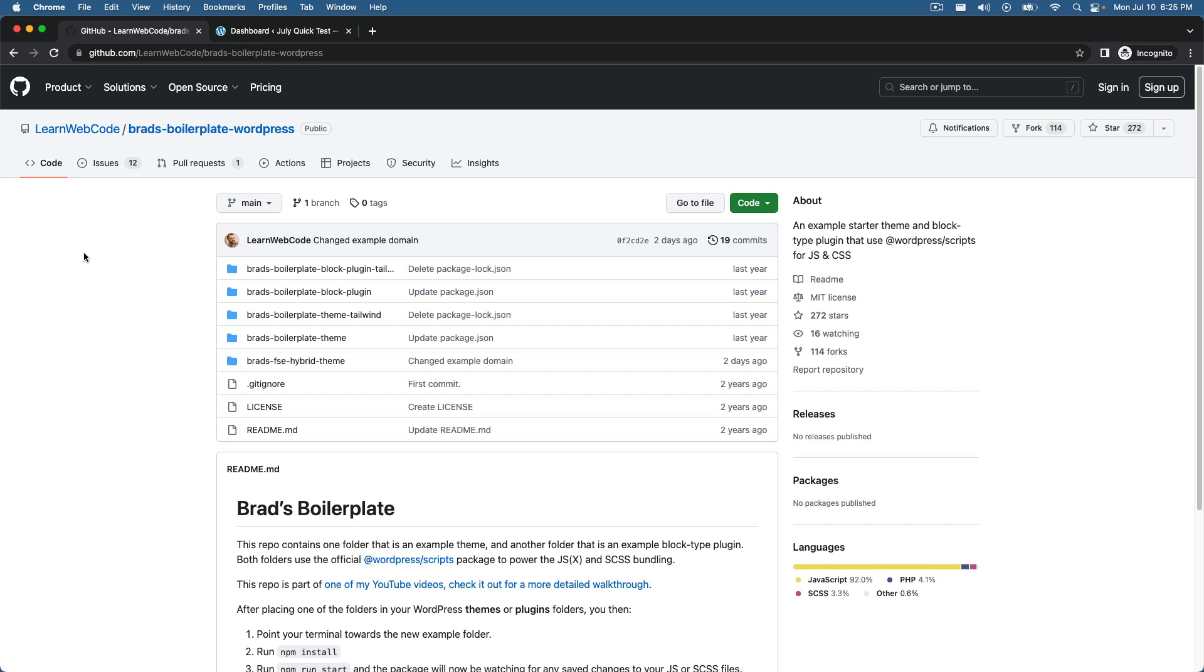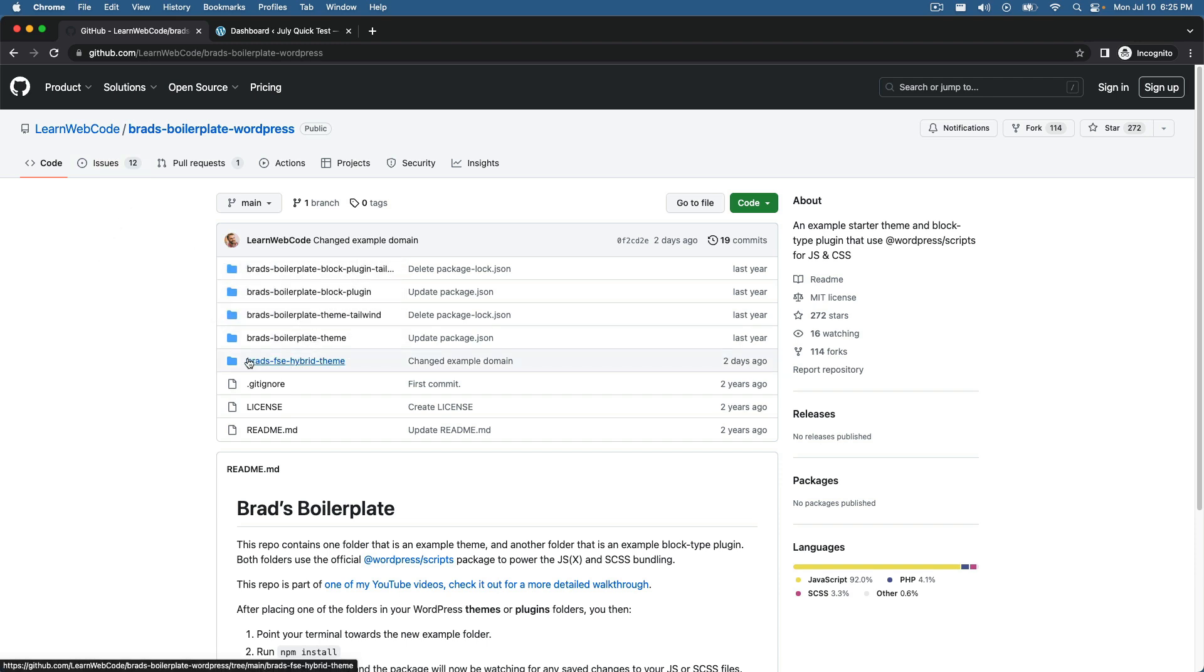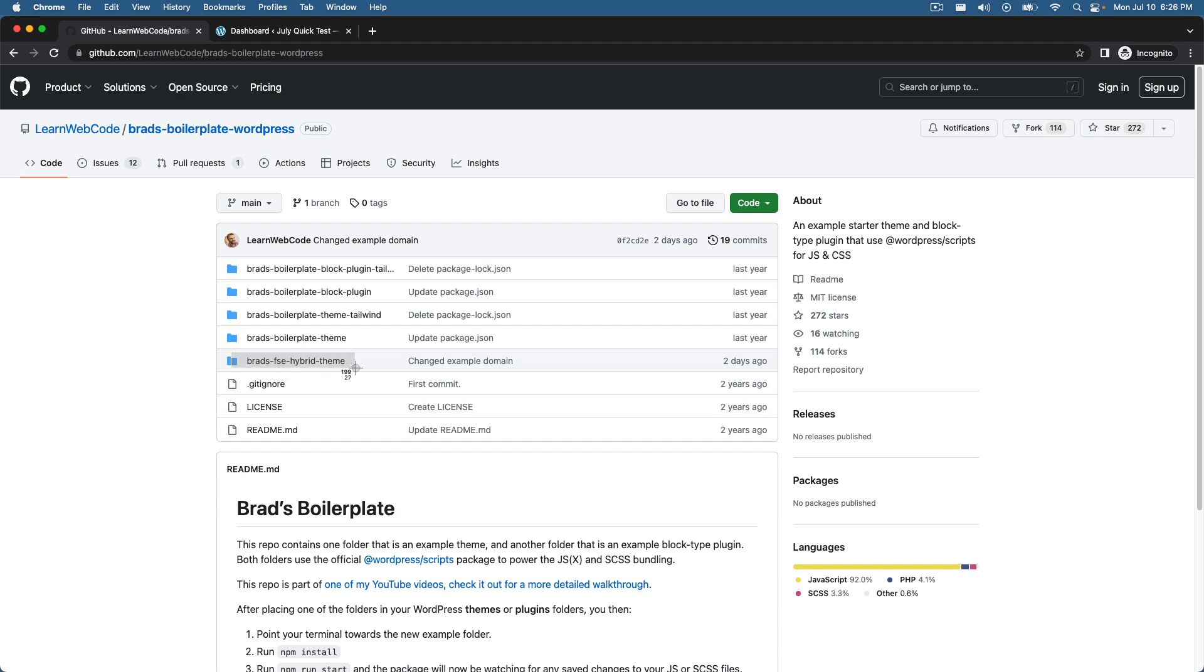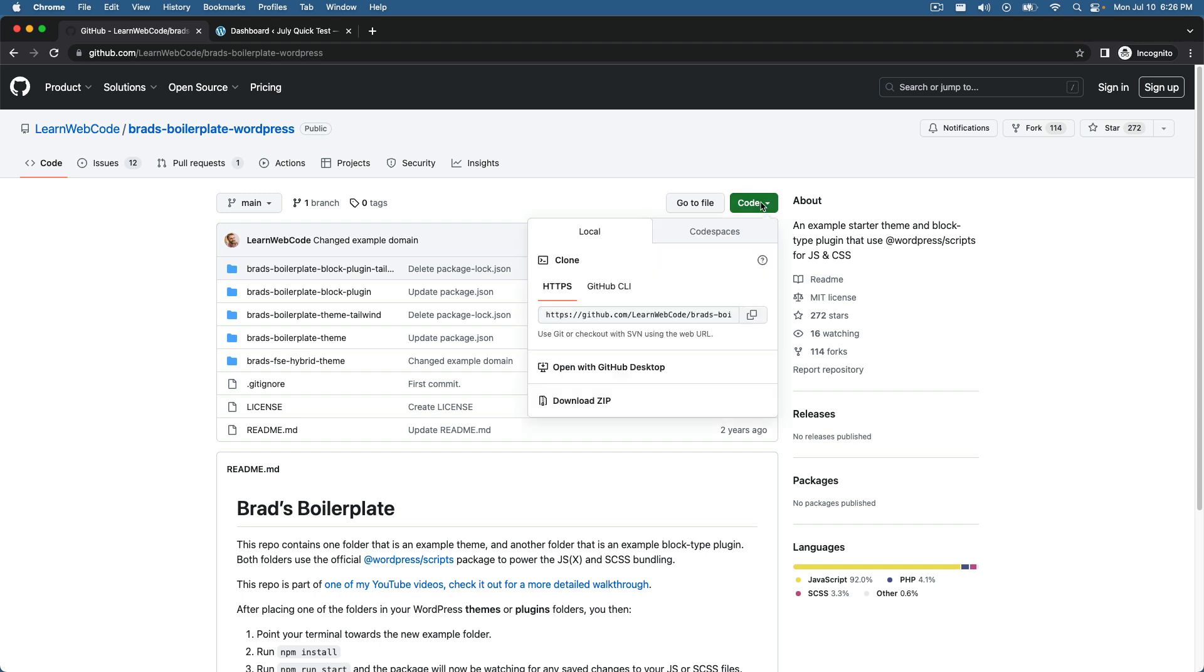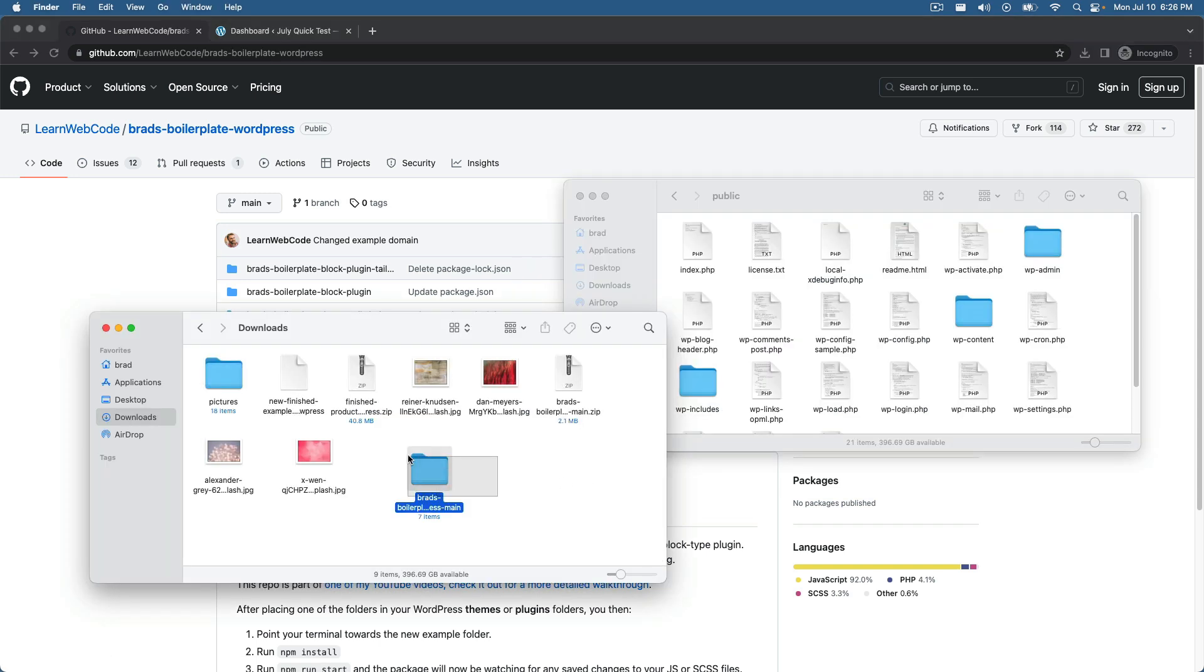So on my GitHub repo here, it's called Brad's boilerplate WordPress. I've made previous videos about these different folders with themes and plugins, but the one that we're going to look at today is this one. It's called Brad's FSE hybrid theme, or Brad's full site editing hybrid theme. So I encourage you to clone this repo, pull it down, or just click code here and download the zip file.